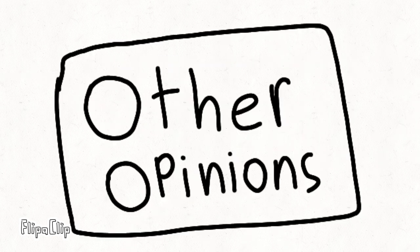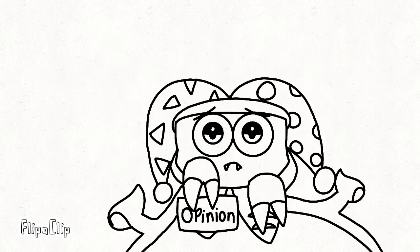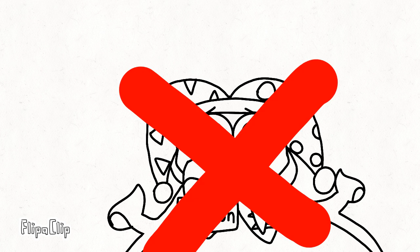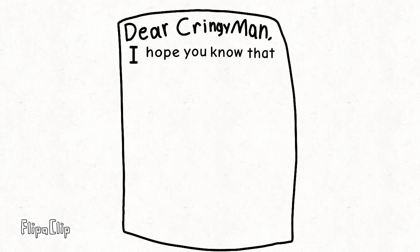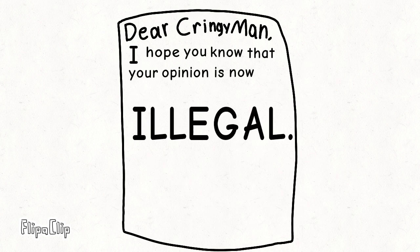And, as a result, any other opinions are wrong. Guess what? You happen to hold a wrong one. I hope you know that your opinion is now illegal.